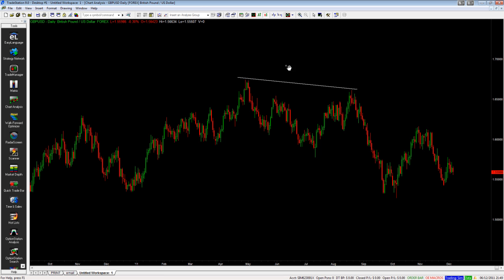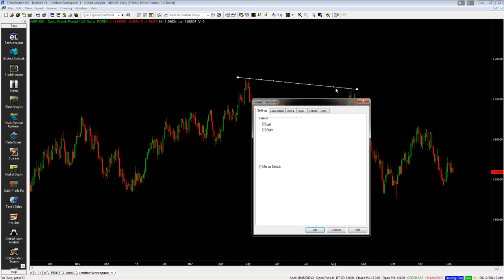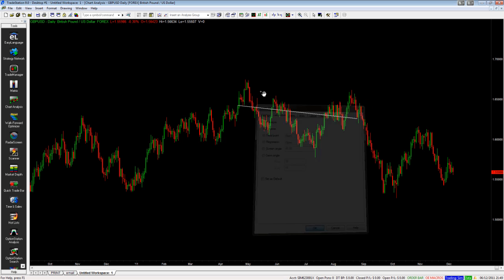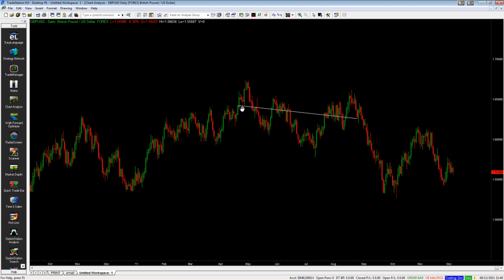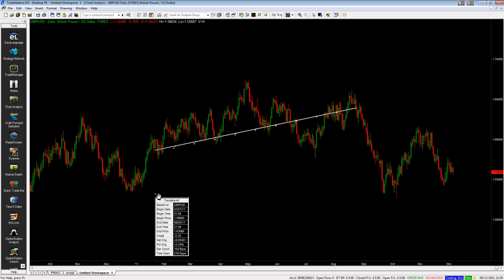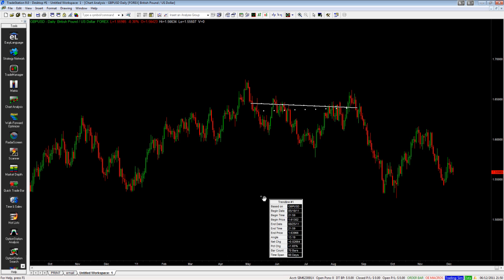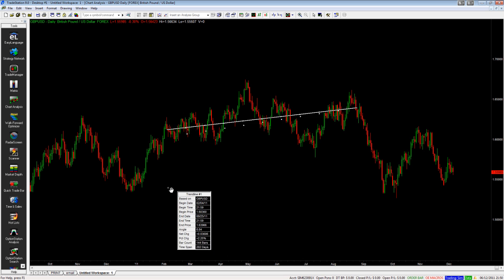The next thing I want to show you is if you're doing a lot of Elliott wave work, you can go to the Calculation tab and choose the Extreme option. What that basically means is price will snap to a high and a low depending on where you draw it from.